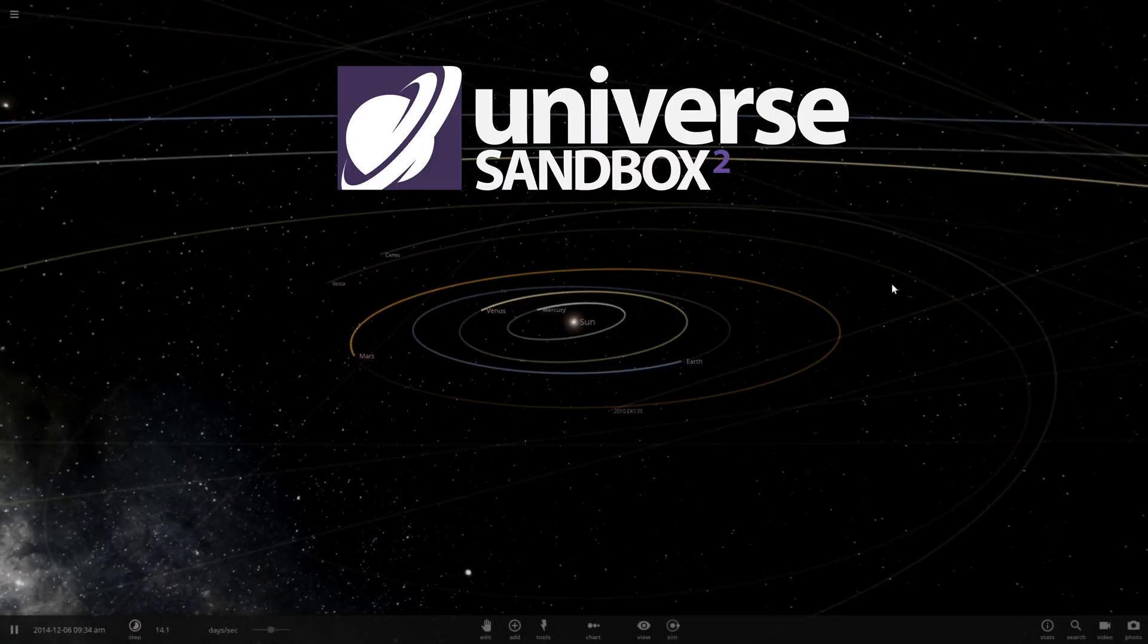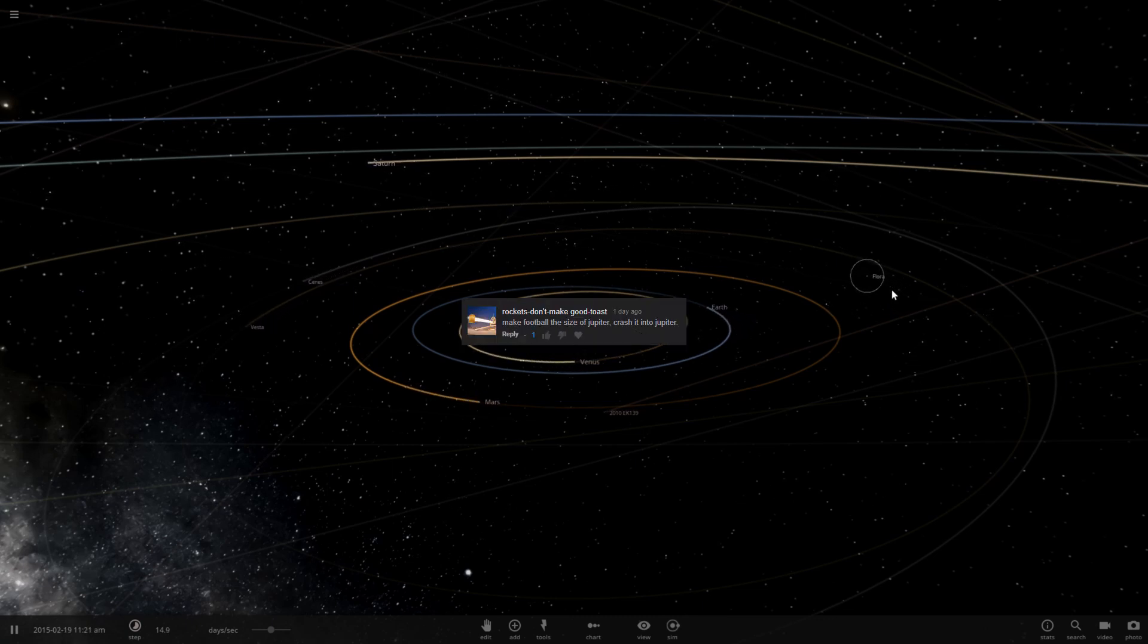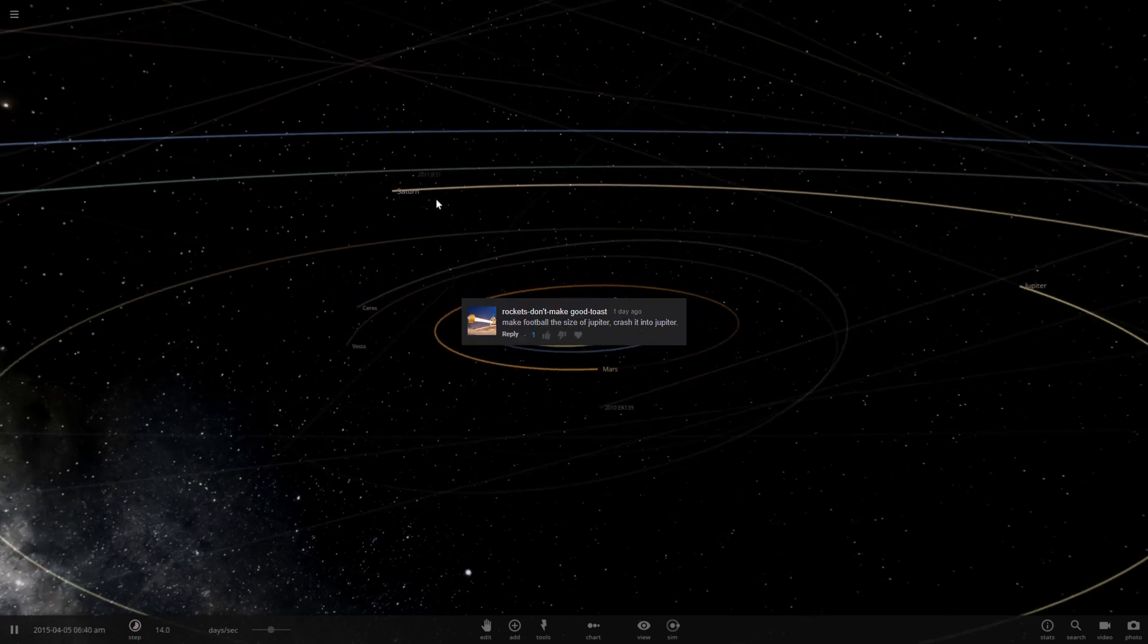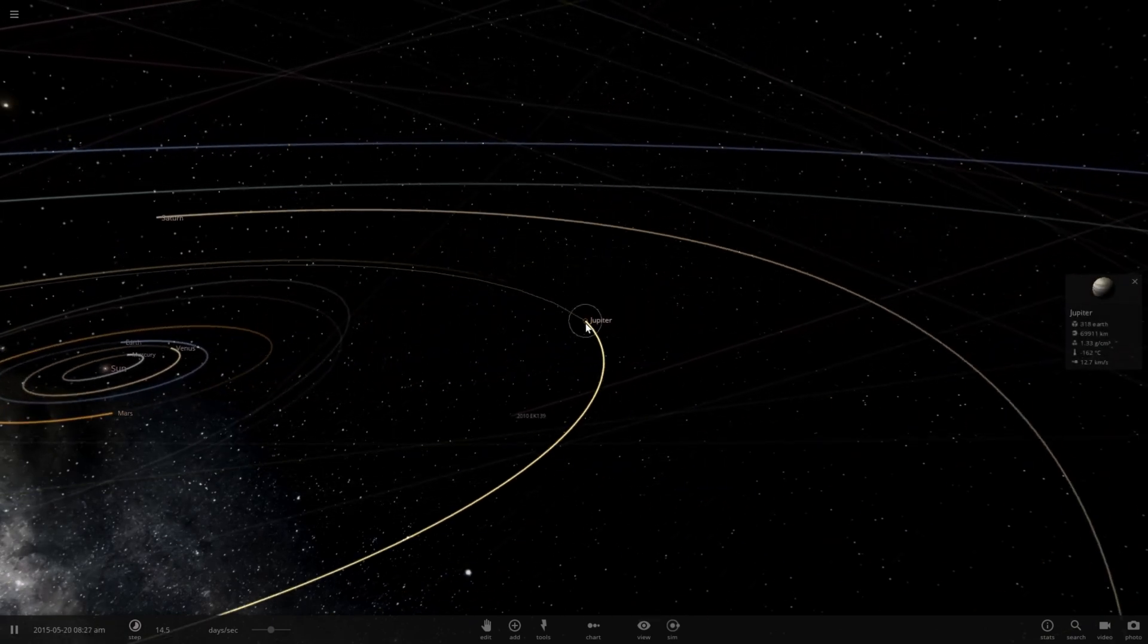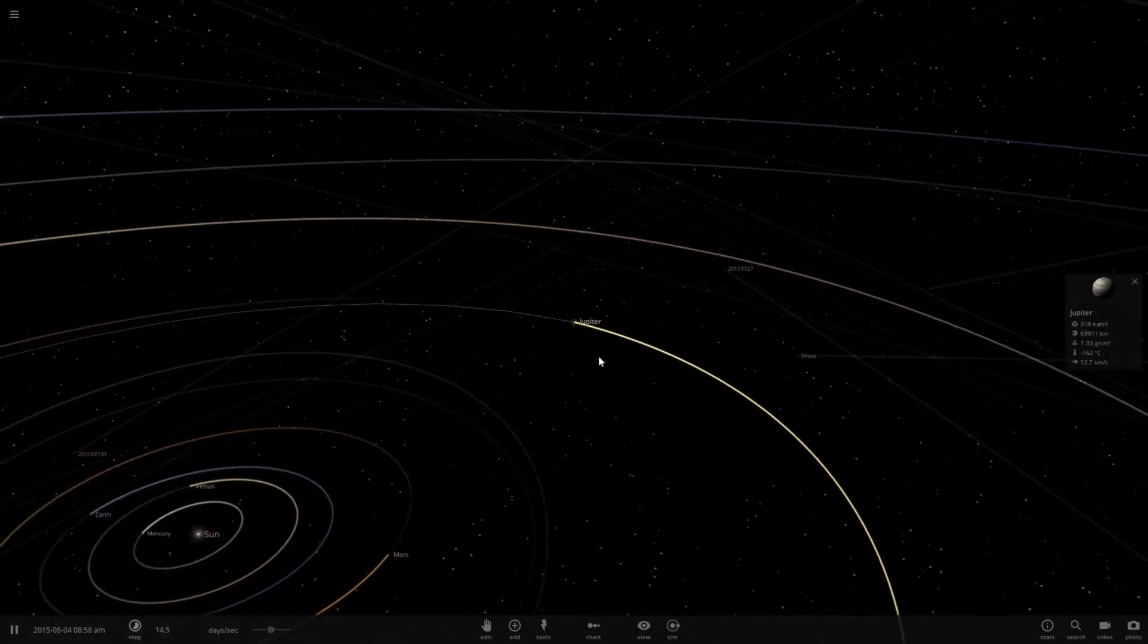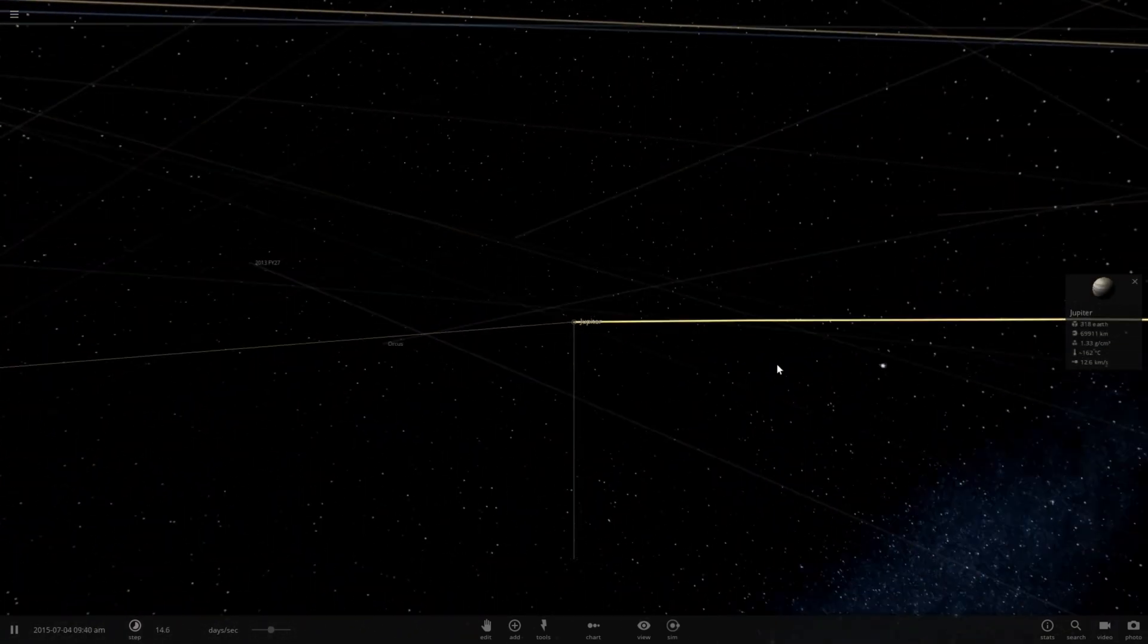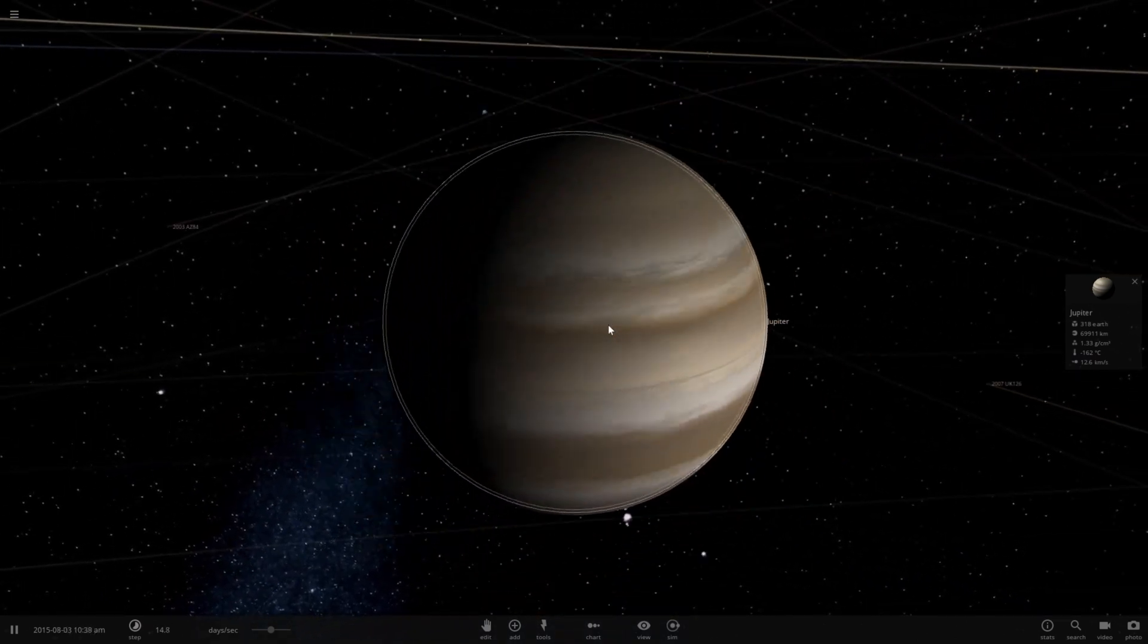Hello and welcome to Universe Sandbox 2. Today I have kind of a funny suggestion. You're asking, make a football the size of Jupiter then crash it into Jupiter, and no real description after that, just kind of see what happens. So let's go ahead and throw a football at Jupiter.